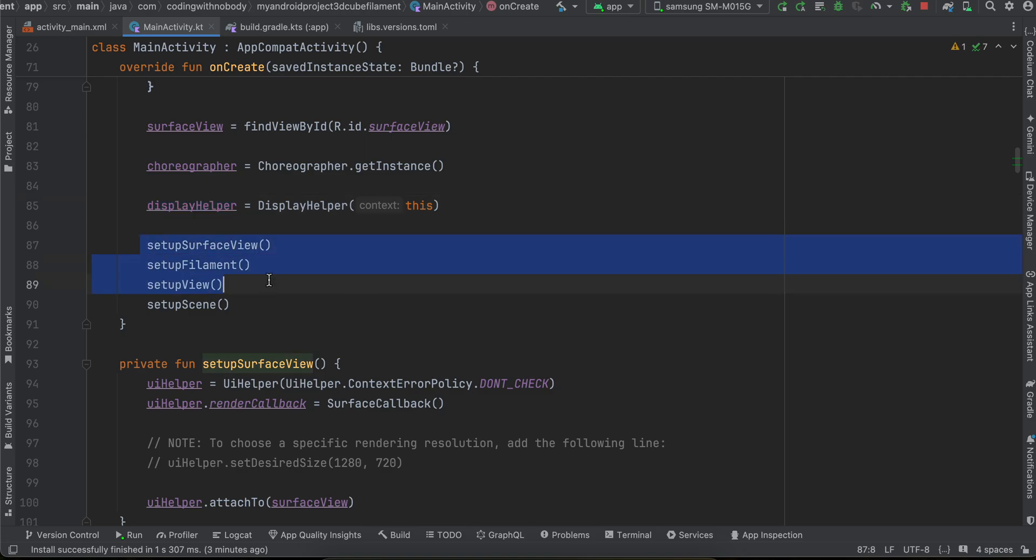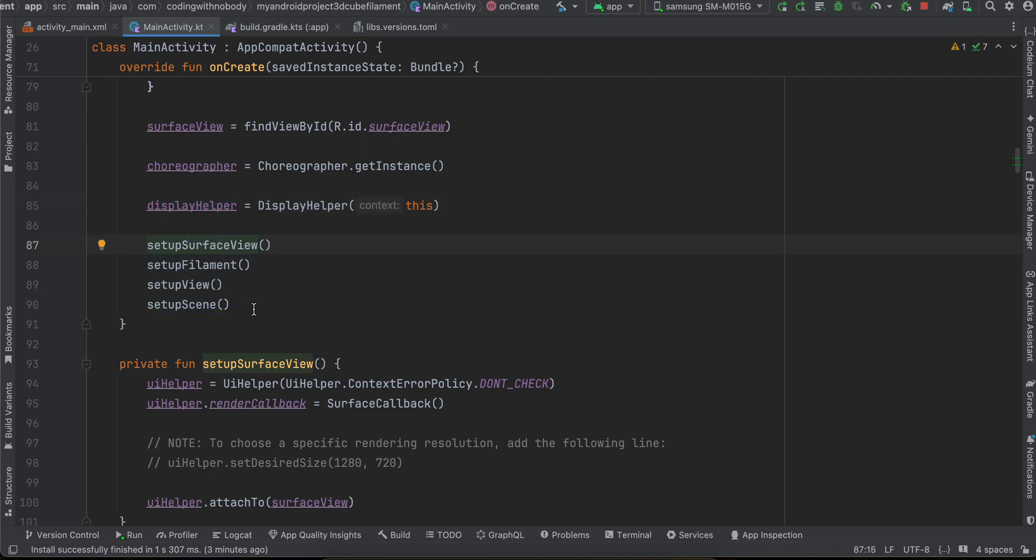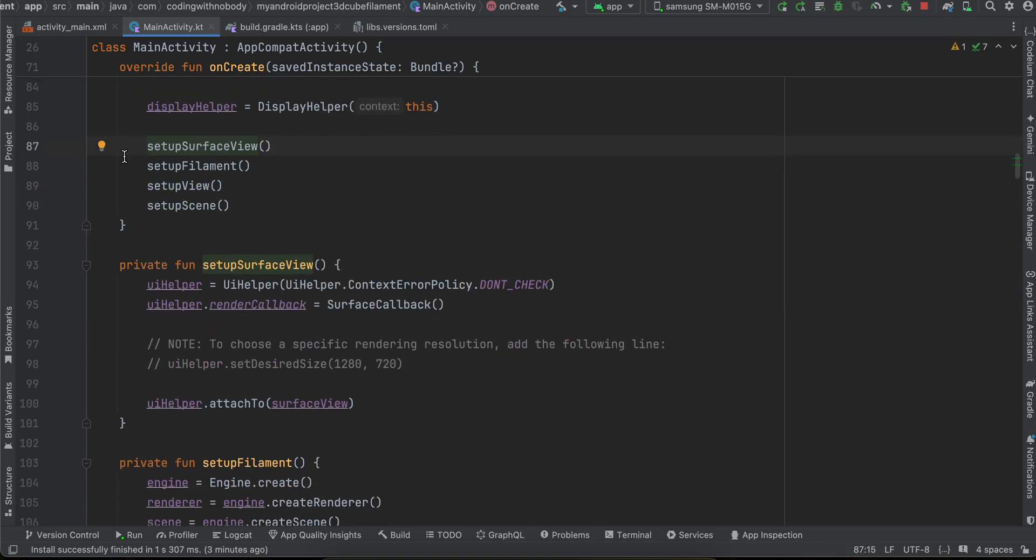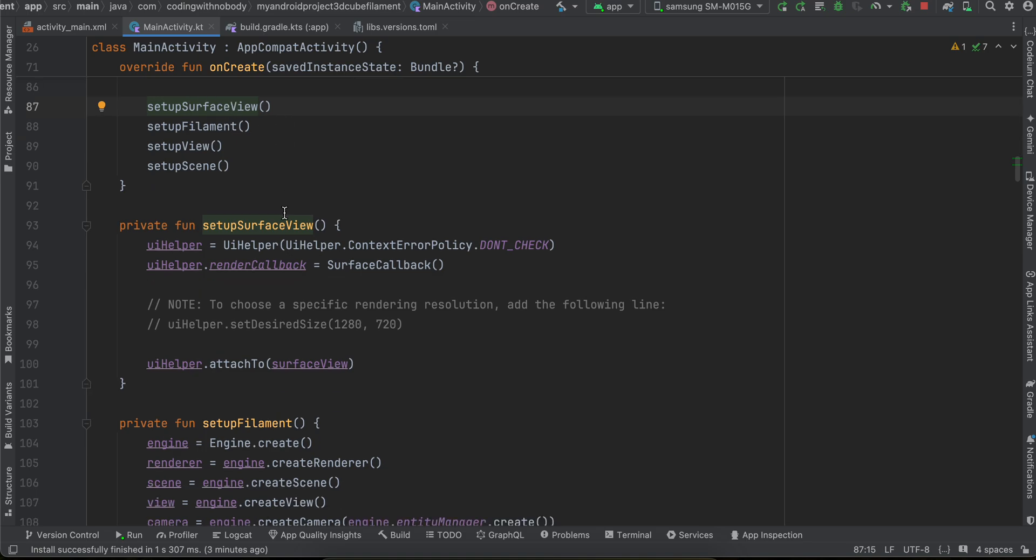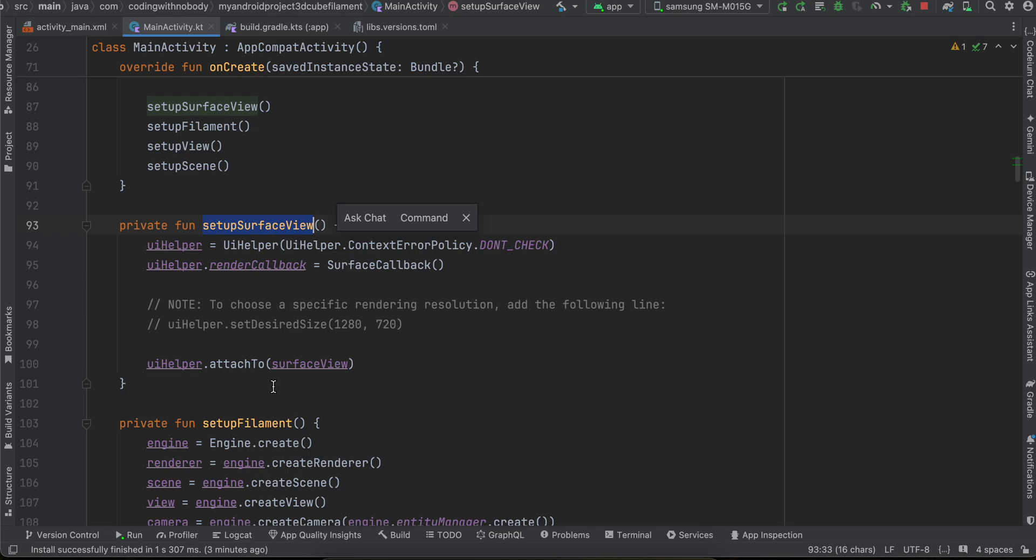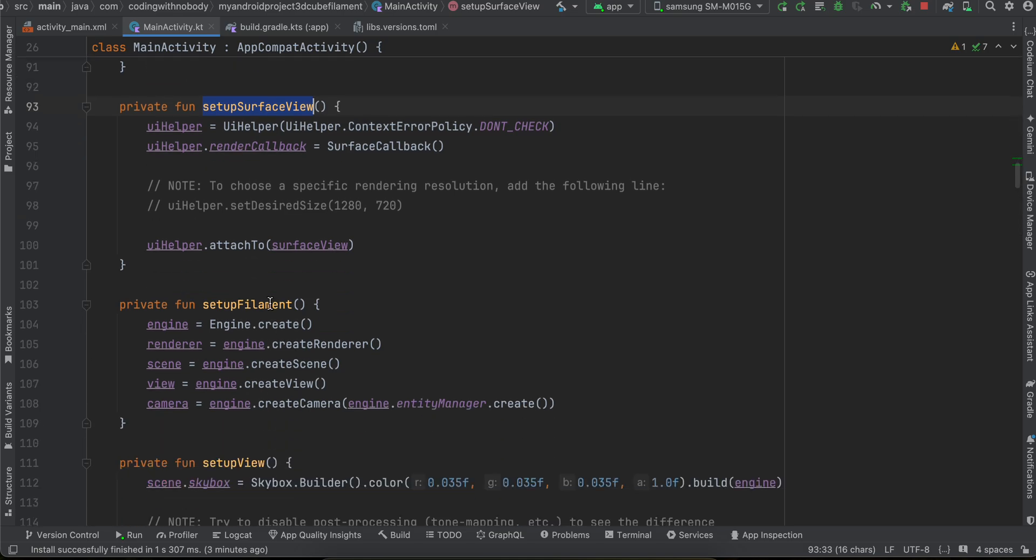And then I am calling a bunch of methods. Now here I have removed some of the code of calling the material methods as well. So here you can see first we are using the setup surface view, then we are setting up our filament which requires an engine.